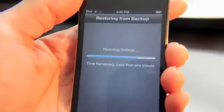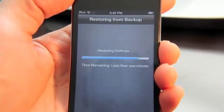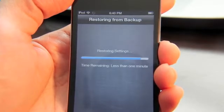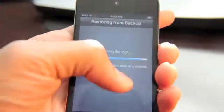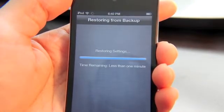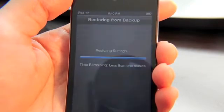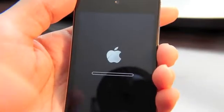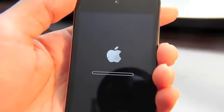As you can see, it doesn't take much time to restore from backup — it's been less than one minute and it's almost done. It's restarting now, just like restoring from a normal iTunes backup.